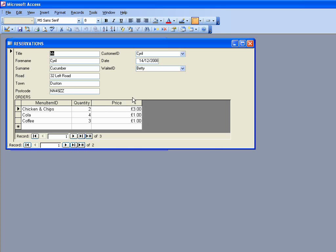In this case what we have here is a restaurant reservation database. At the top we have all the information about a customer, and underneath here are the items that they've ordered during their time in the restaurant, the amount of each of the items that they've had and the unit price, the price that one of those items would cost.